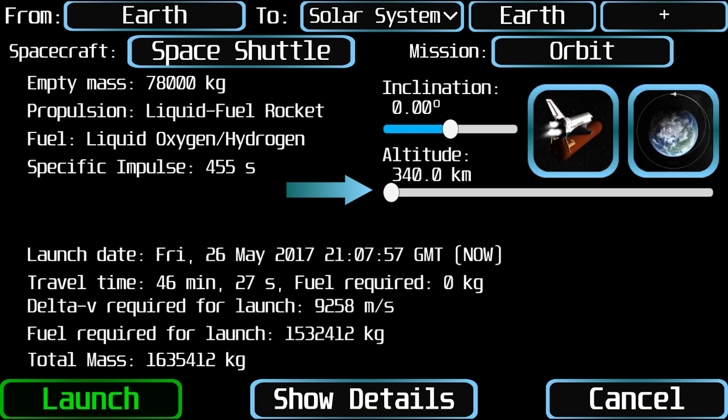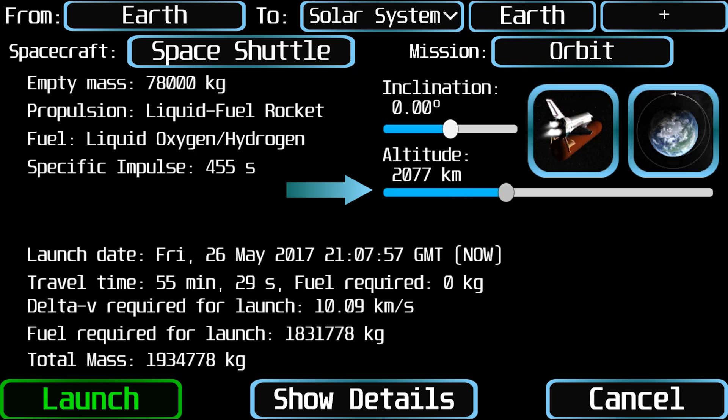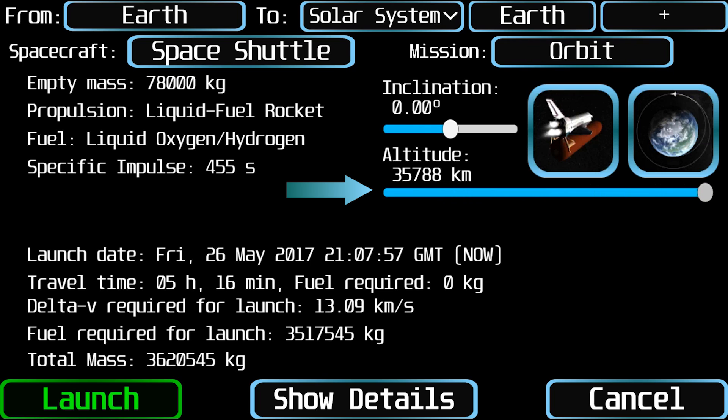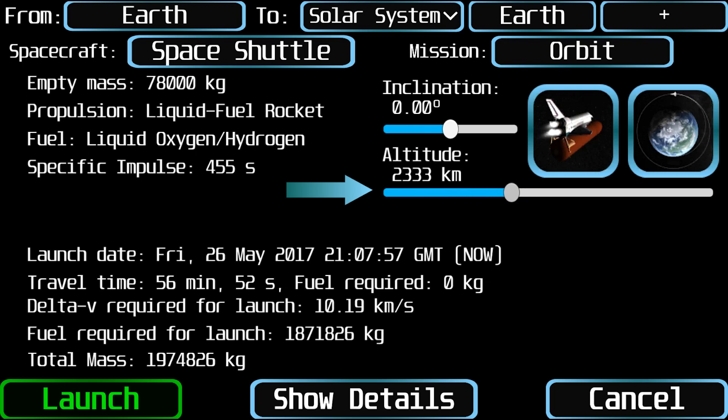When mission is selected to orbit a planet or moon, you will see an altitude slider to select the altitude of the final orbit.